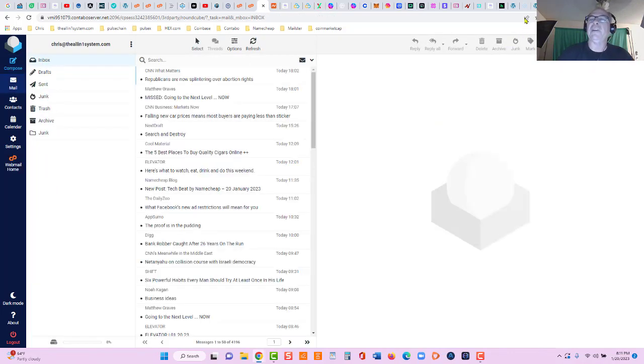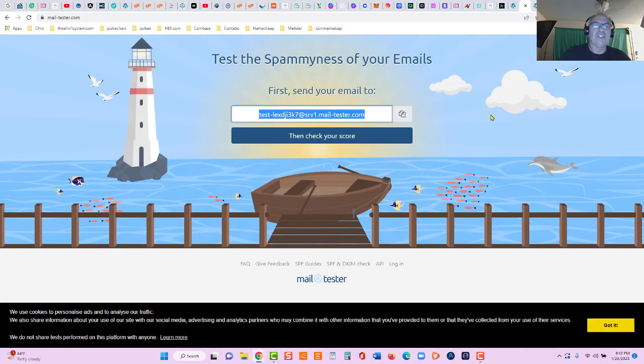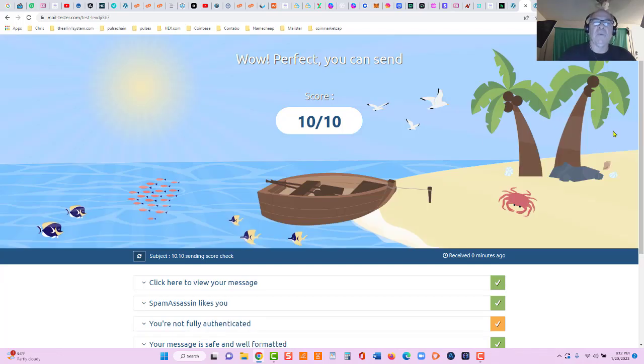Okay, let's go over here to mail-tester. We'll check our score. This right here will tell you a lot about your server, your email server. Let's check our score. Give that just a second. And we have a 10 out of 10.